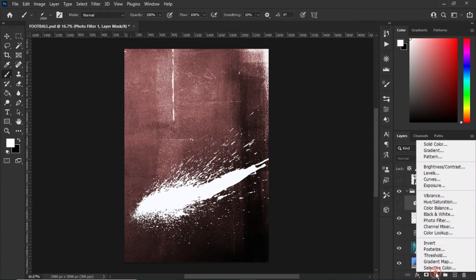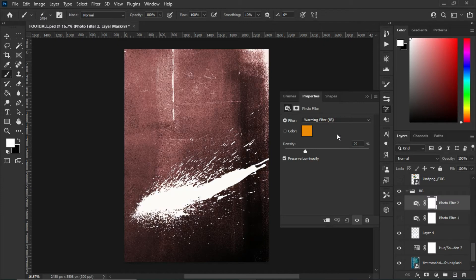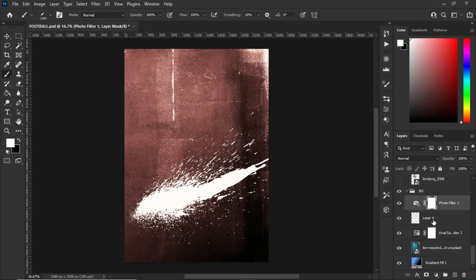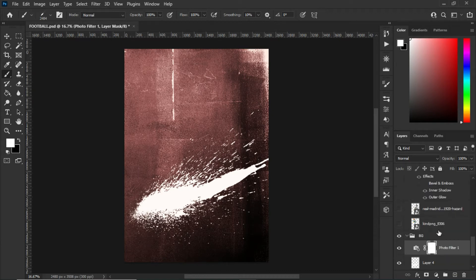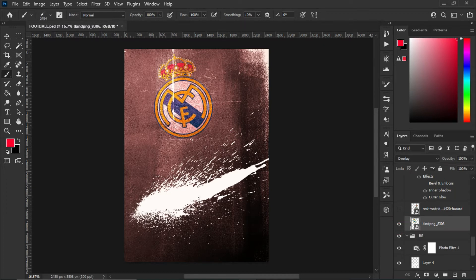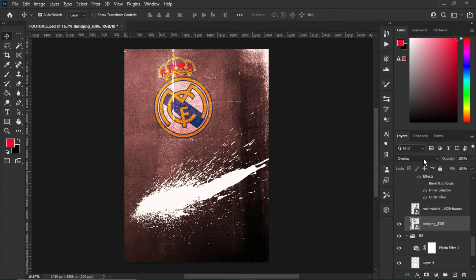After the splash, go to Adjustment, select Photo Filter, and choose any one that you like. After selecting the Photo Filter, we are done with the background. Our next step is to bring in this wonderful Real Madrid logo.